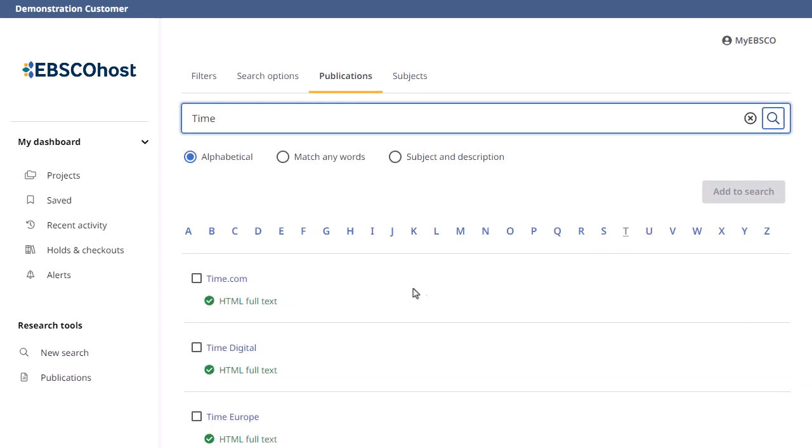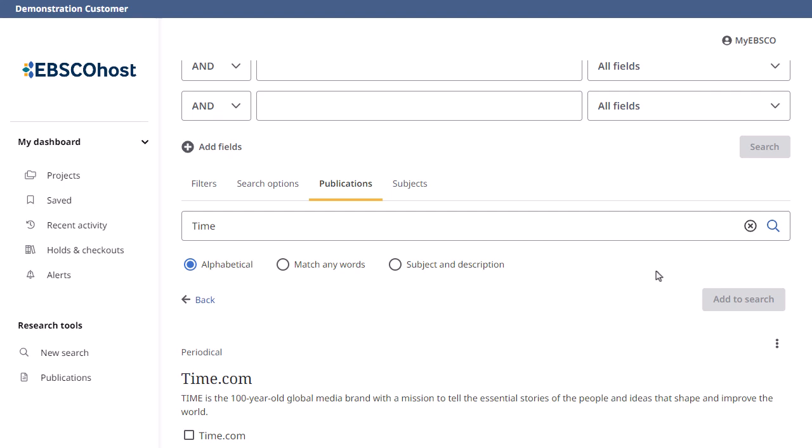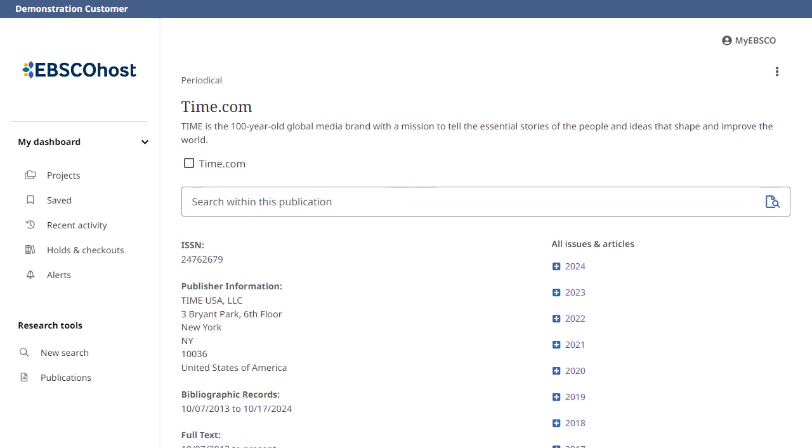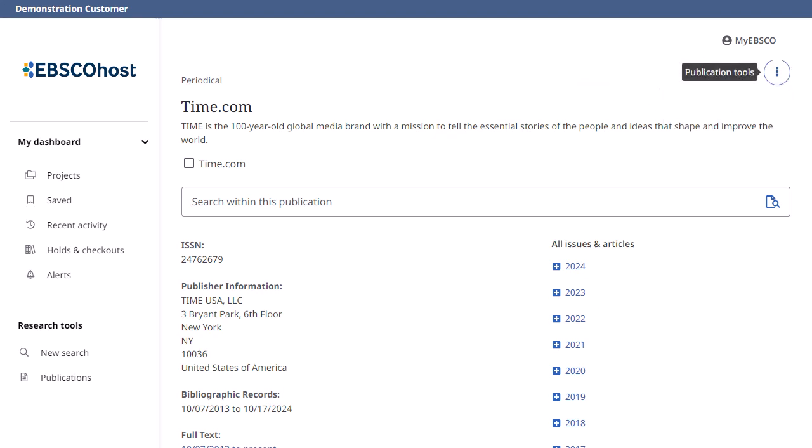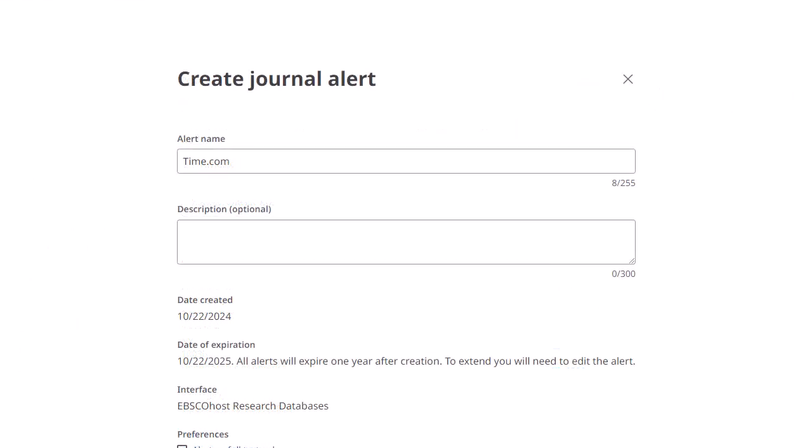Next, click on the title link to view the publication details. On the publication record, click the menu icon in the upper right and click Create Alert to open the Journal Alert Setup window.